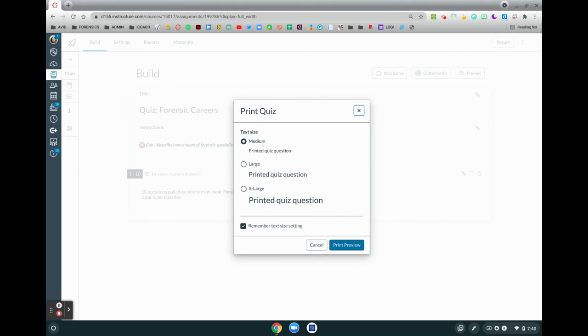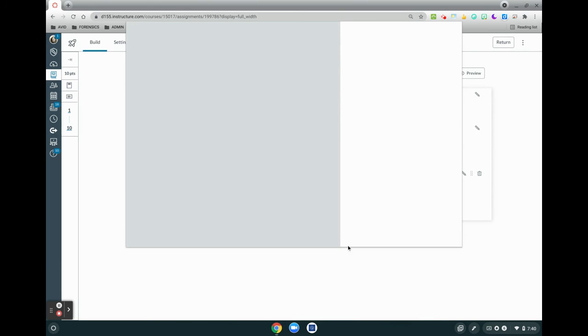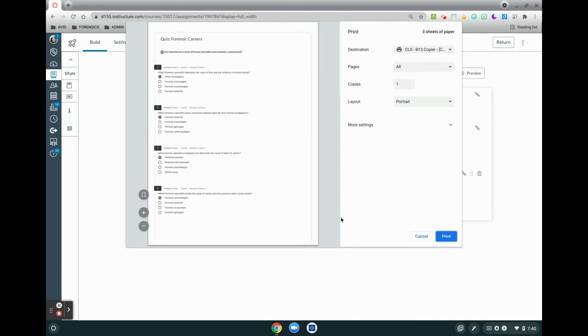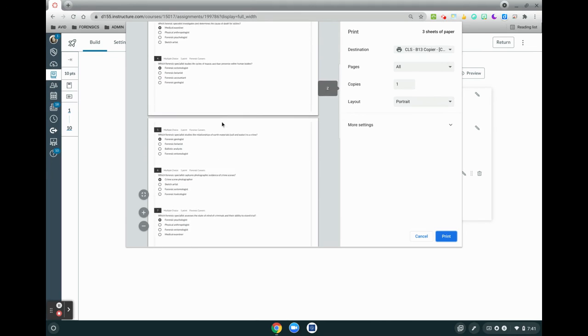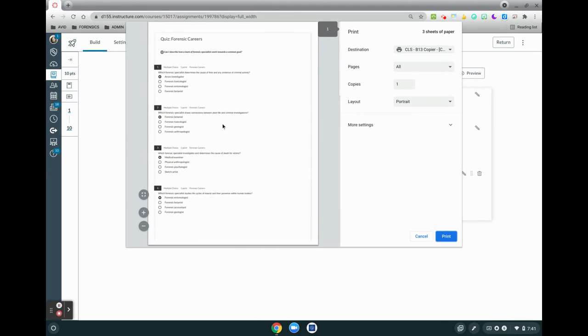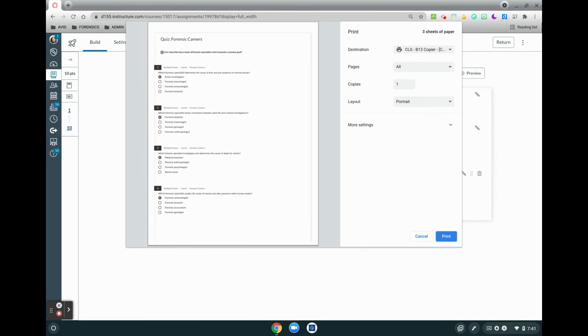So for now I'm going to keep my text size at medium and I'm going to click print preview, and this will pop up my print window and you can scroll through and you can see everything. Since I selected the answer key, you'll notice that my correct answers are highlighted here. So from there you can click print and you will have your own hard copy of your quiz.